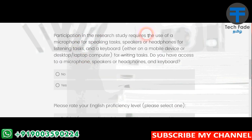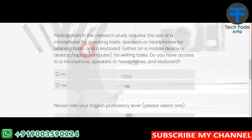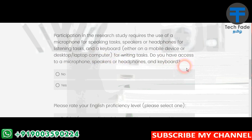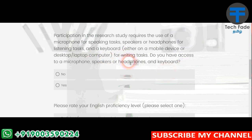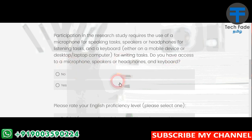Participation in the research study requires a microphone for speaking tasks, speakers and headphones for listening tasks, and a keyboard, either a mobile device or desktop computer for writing tasks. Do you have access to a microphone, speakers, headphones and keyboard? Do you have access to a microphone, speakers or headset? Do you have access to the three devices?